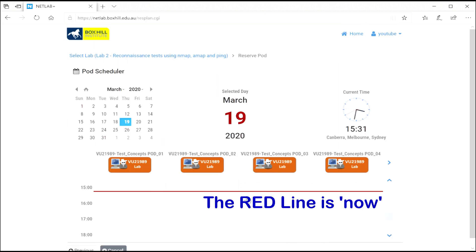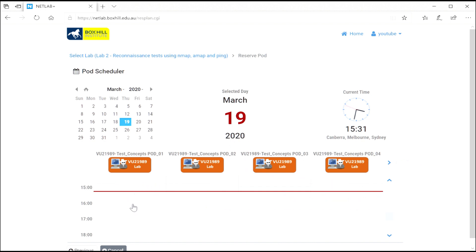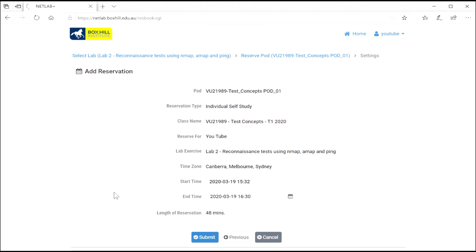Now there are multiple pods. There's a little button over on the right you can scroll through. But the most important thing is that red line. That's right now. So if you click anywhere below that line, that's in the future. So if I click there now, it'll be 45 minutes in the future. I don't want that. I want it now. So you've got to move the mouse as close to the red line as possible and click. And then that's right now.